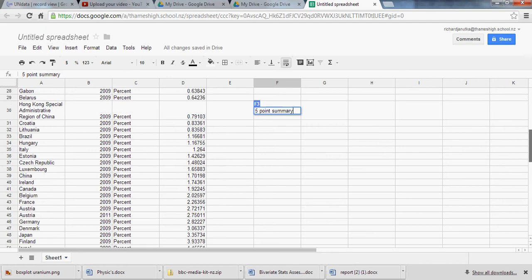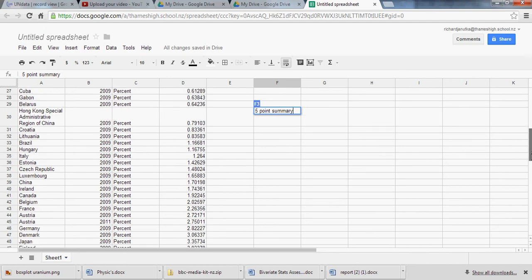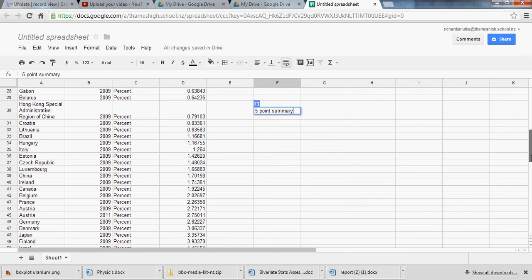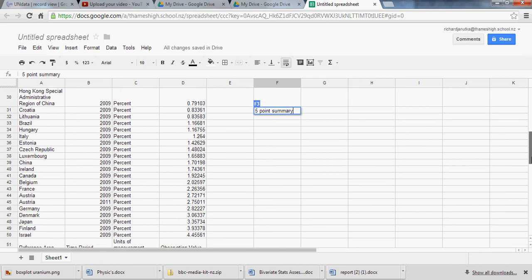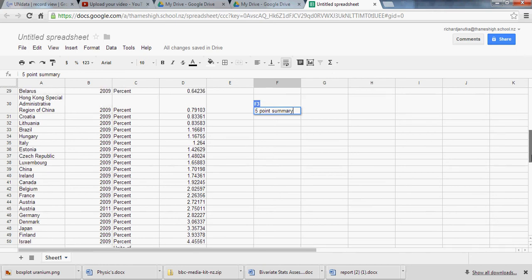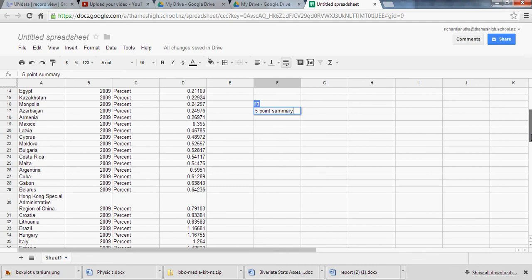I noticed this data set doesn't include the United States of America. Something to be aware of.